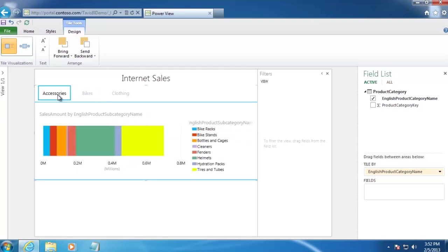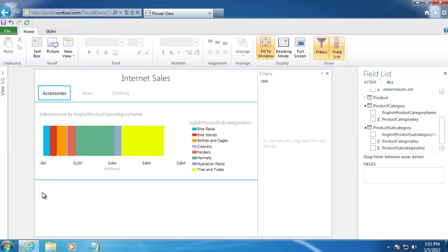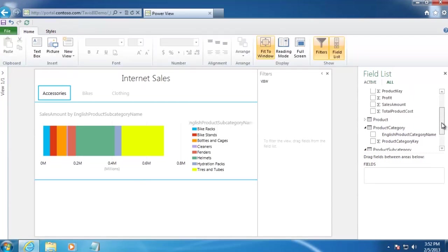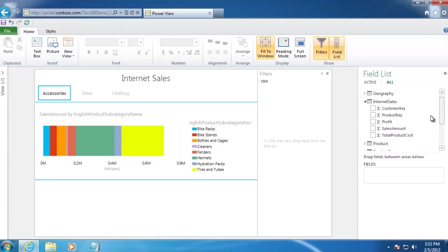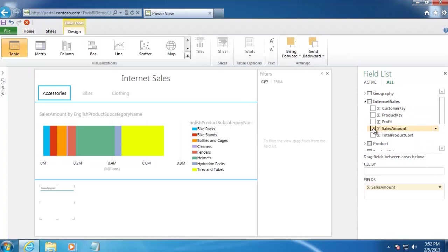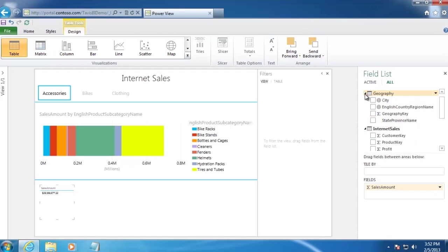For the bottom part, we'll go ahead and select an empty space on our canvas by clicking on it. And then we'll go back to Internet Sales and select Sales Amount. And we'll expand Geography and select English Country Region Name.